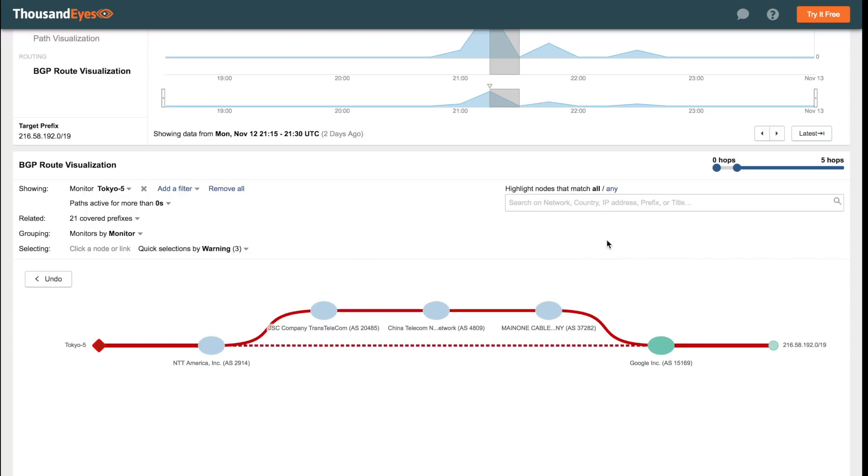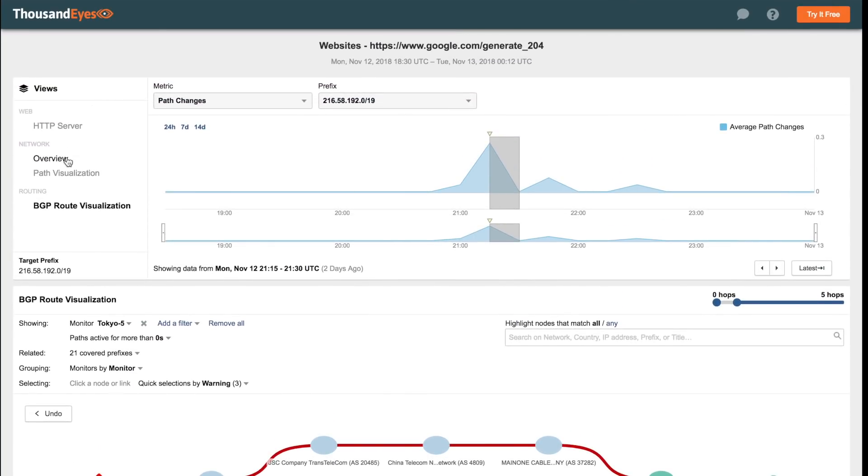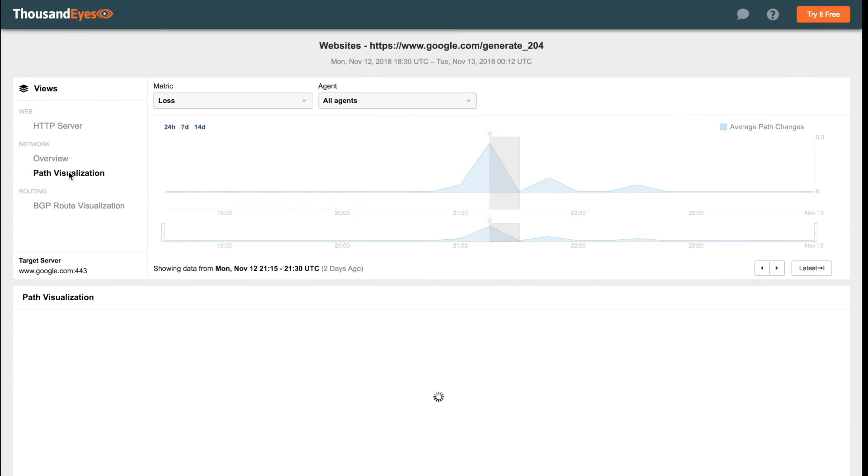And while Google is still the origin of the prefix, the AS path now includes Transtelecom in Russia, China Telecom, and Main1 in Nigeria. We can see the effect of this route change if we look at the path visualization view in the ThousandEyes app.